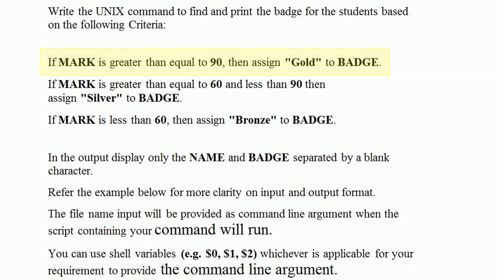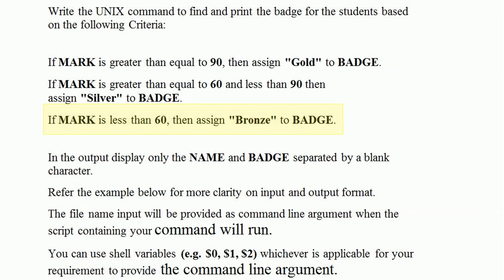If mark is greater than or equal to 90, then assign gold badge. If mark is greater than or equal to 60 and less than 90, then assign silver badge. If mark is less than 60, then assign bronze badge. In the output, display only the name and badge separated by a blank character.